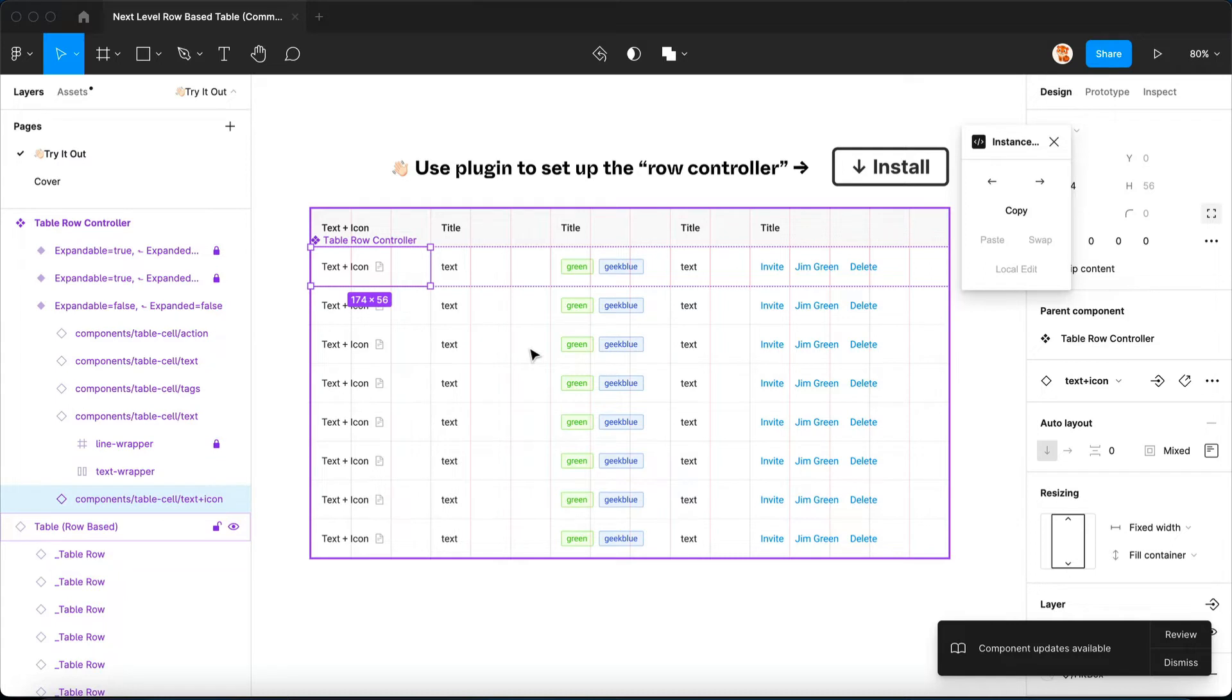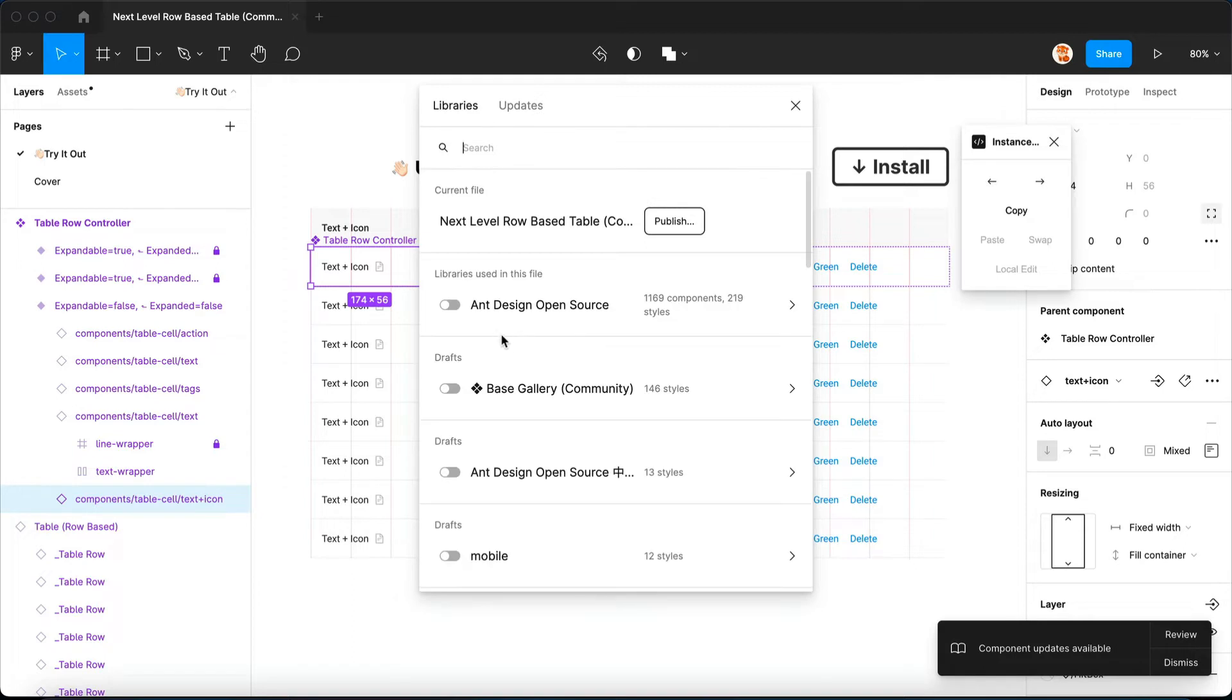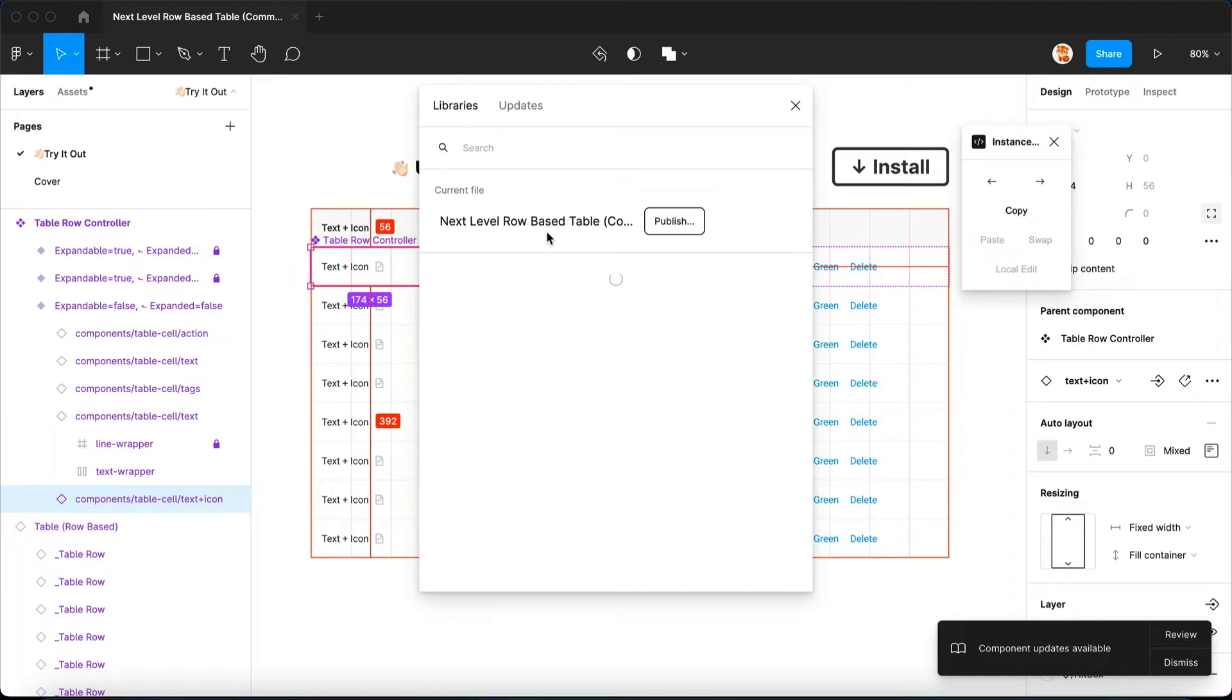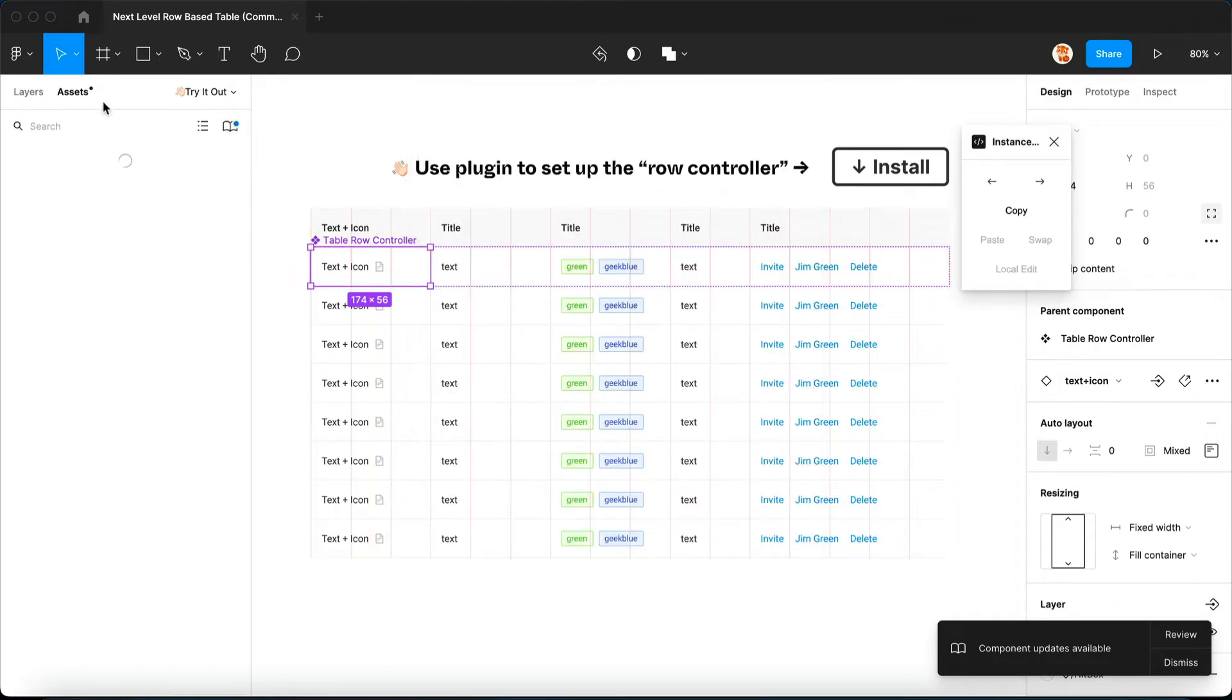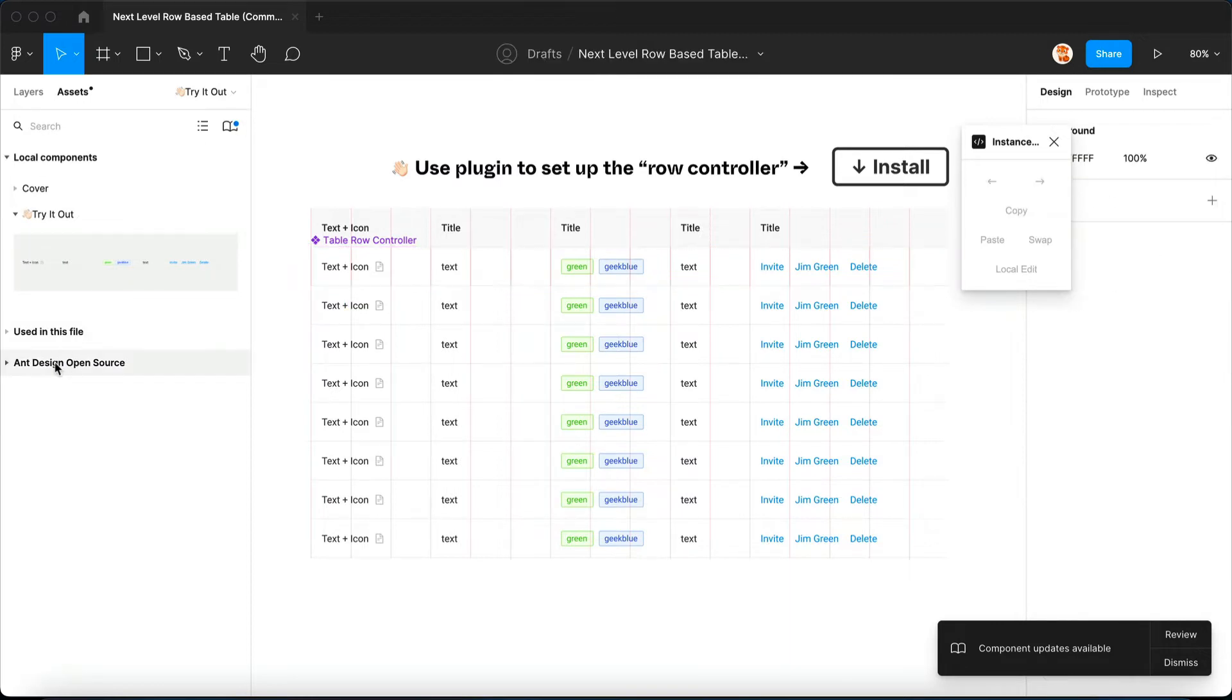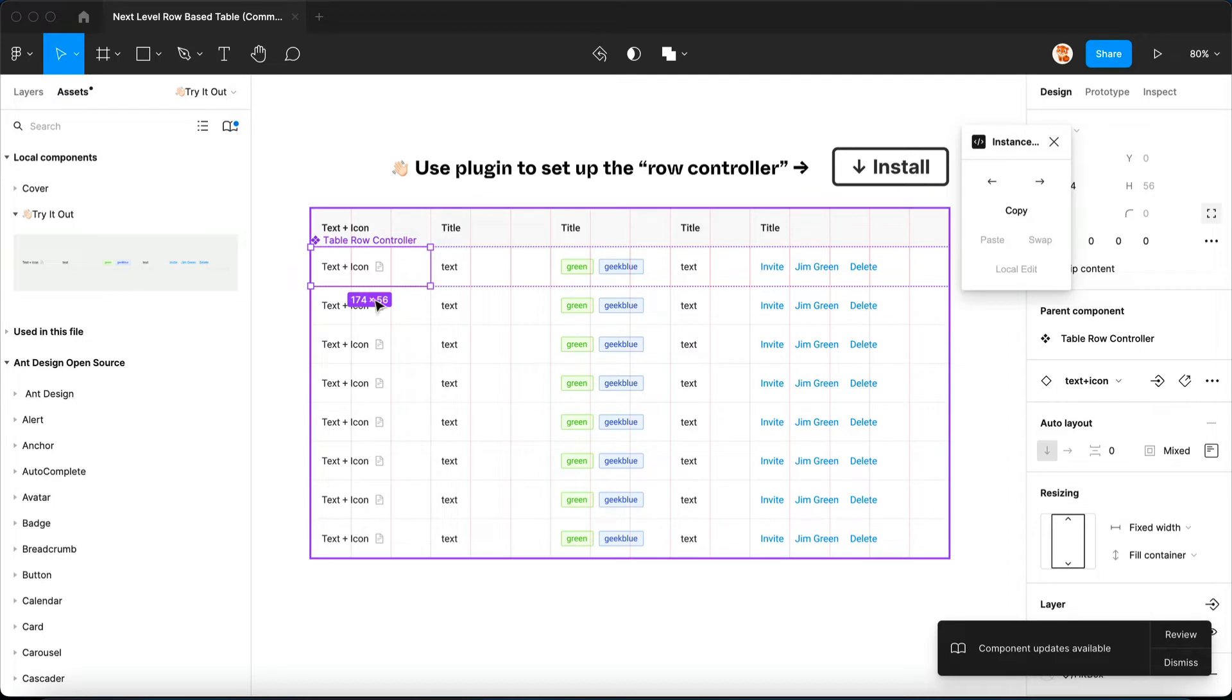Now here's the thing: this whole table is actually built on top of Ant Design open source. So to unlock my perks you're actually gonna have to enable it, it's an open source library. Let's press Option+3, so on a Windows computer you need to press Alt+3 to open this library panel. And in here we're gonna enable Ant Design open source library. Make sure that switched on and make sure that you can see Ant Design open source components show up in the assets panel like this.